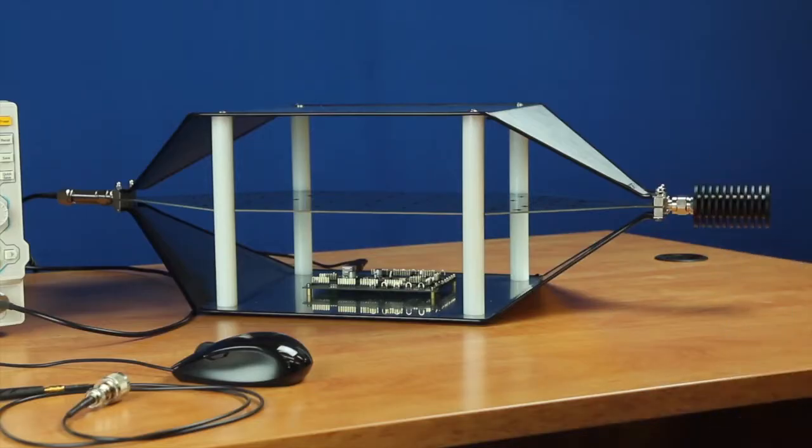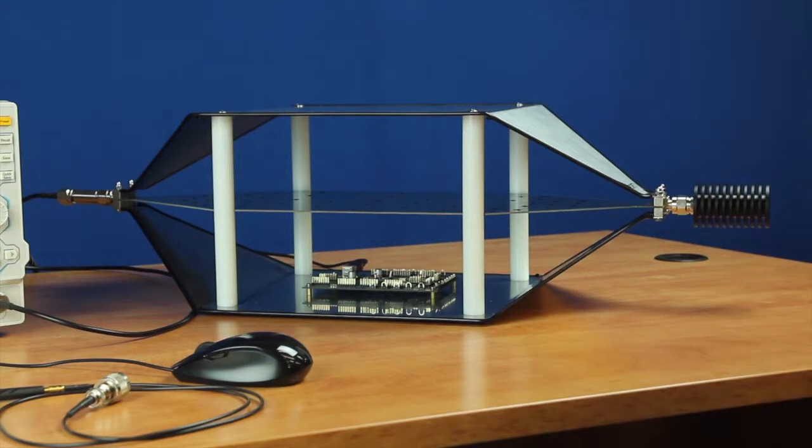A TEM cell, or transverse electromagnetic cell, has some properties that make it quite useful for pre-compliance testing of small electronic devices.